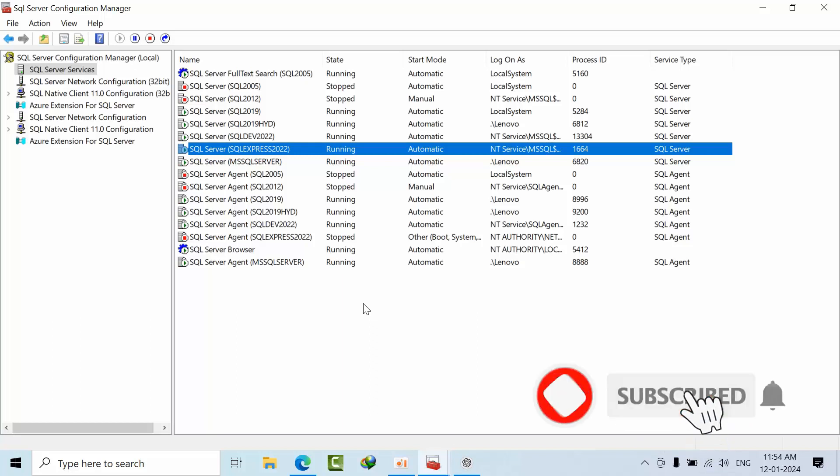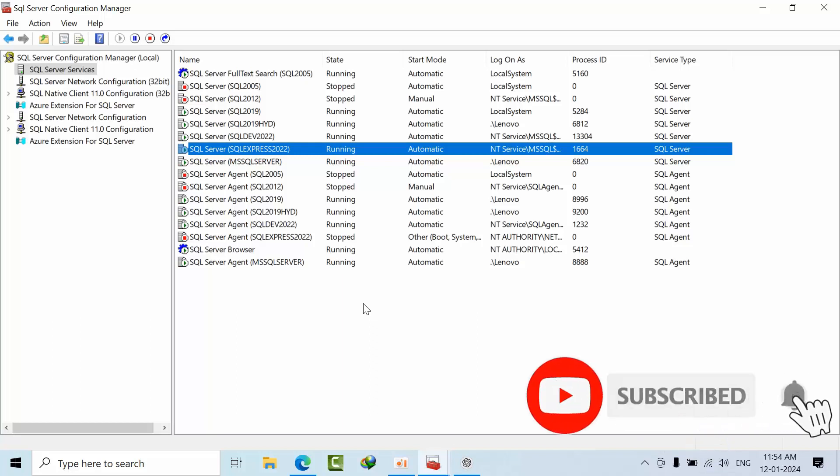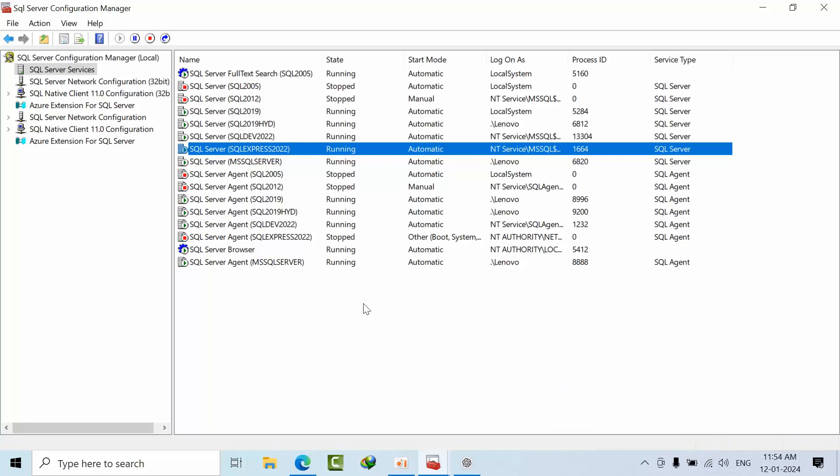Hello friends, today I'm going to show you how to enable Lock Pages in Memory option for SQL Server 2022. From SQL Server 2019 onwards, Microsoft has given this option to change from the Configuration Manager wizard itself.